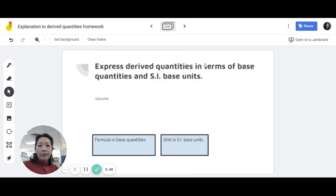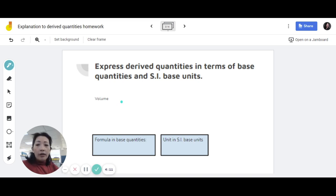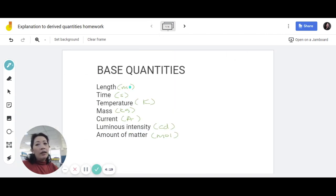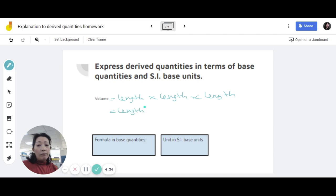Right, so let's go to our homework. In this case, we are asked to express the derived quantities in terms of base quantities and SI base units. Before you express them in base quantities, you do need to know the formula for these derived quantities. For volume, let's take the volume of a cube. Normally, volume is length times width times height. But expressing this using the base quantities, instead of writing width and height, we use length. So it becomes length times length times length — which is length cubed. Using L to represent length, that gives us L cubed.